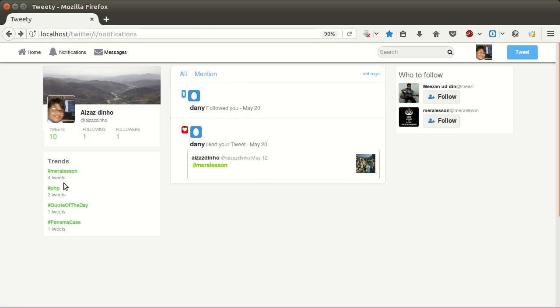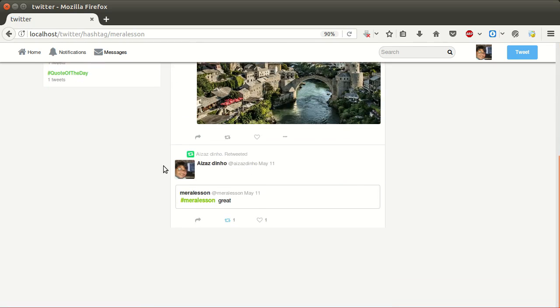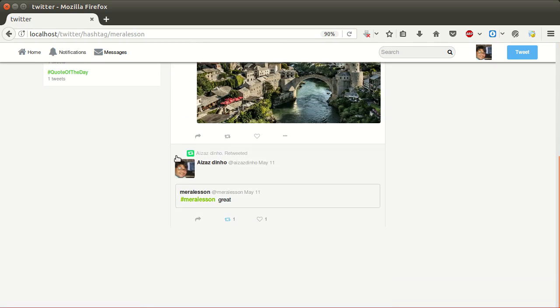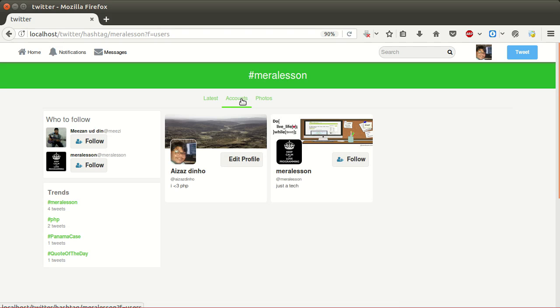Here is our top trending hashtags section. By clicking on a hashtag, users can view tweets related to that hashtag and can view accounts related to the hashtag by clicking on the accounts link. They can also view photos.